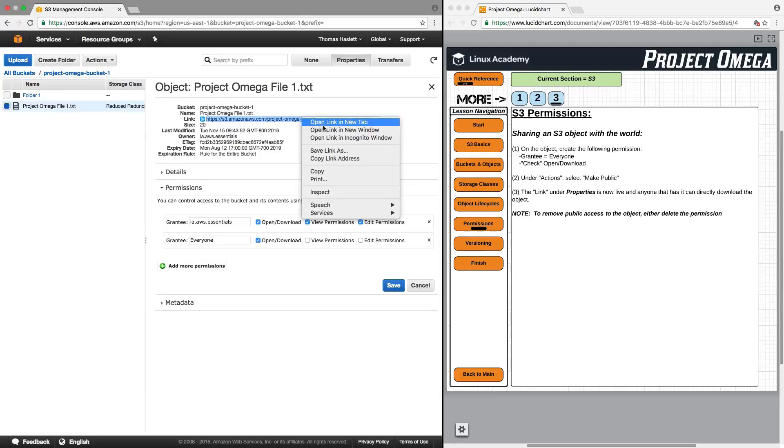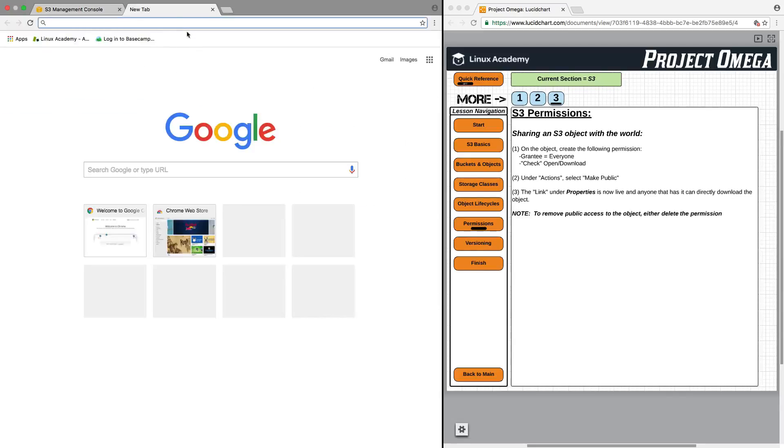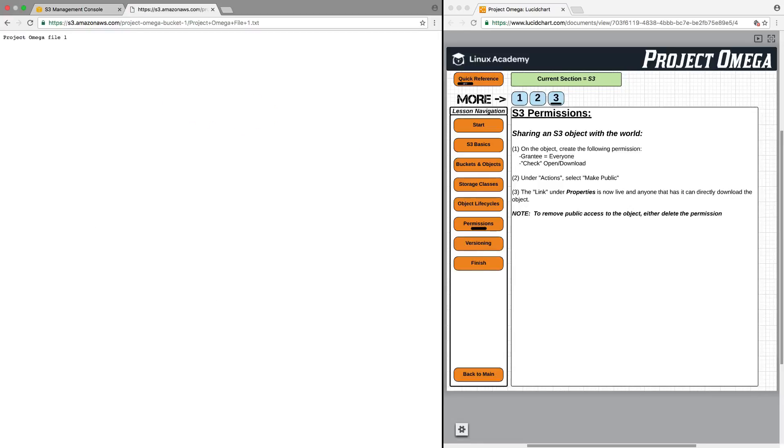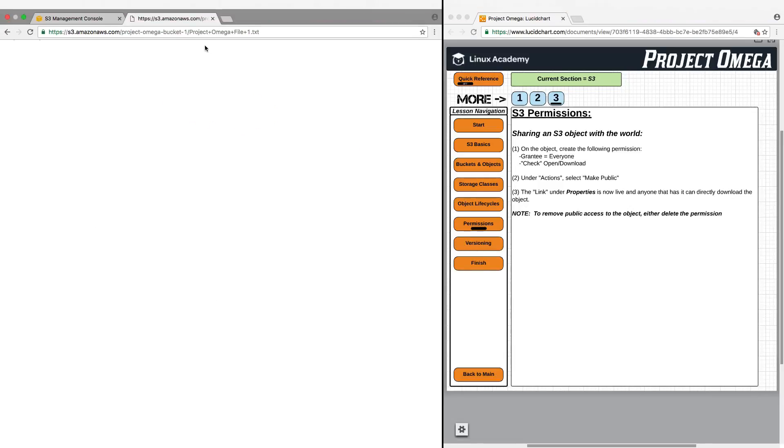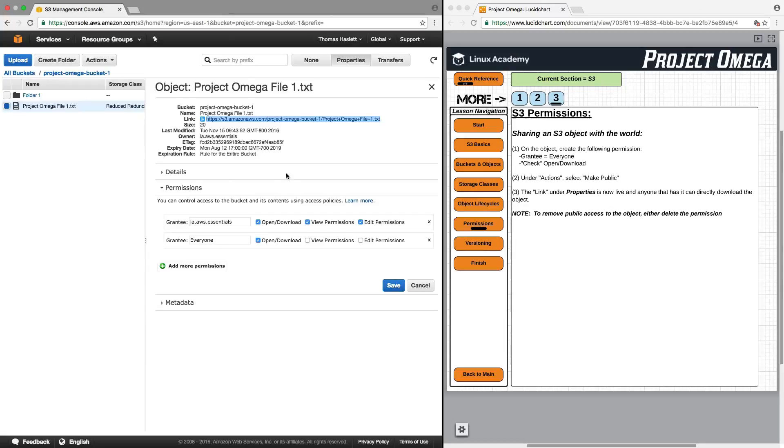So if I right-click, copy the link address, or to open up a new tab or provide this to somebody else, they would be able to open, view, and download the file. So a really cool, neat way to upload something to S3 and share it with the rest of the world, especially for those people that don't have access to your AWS account.